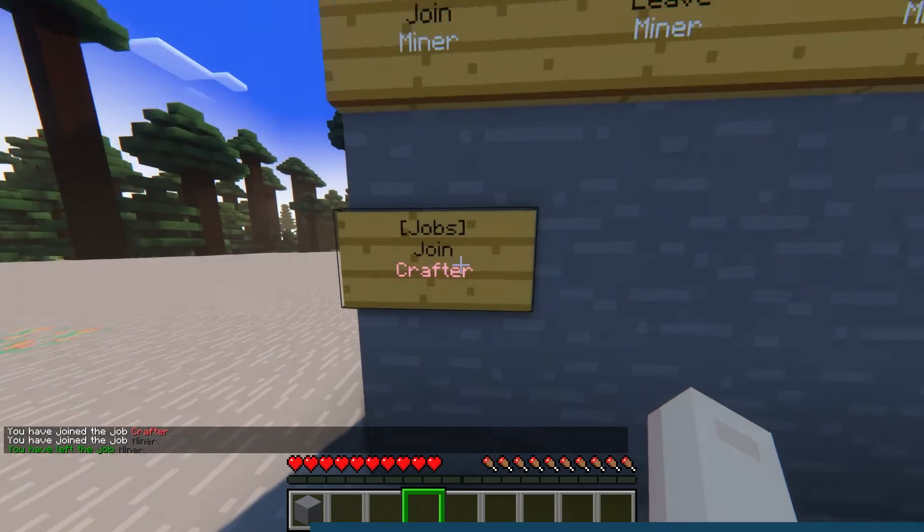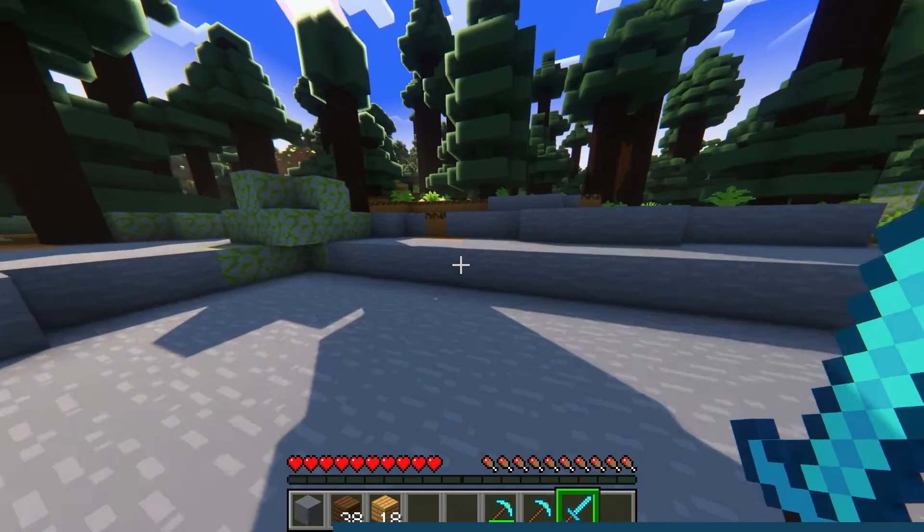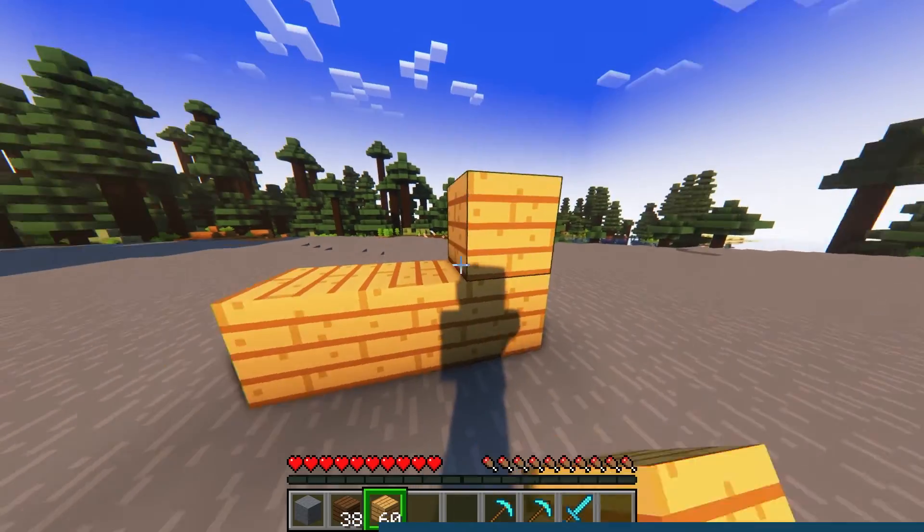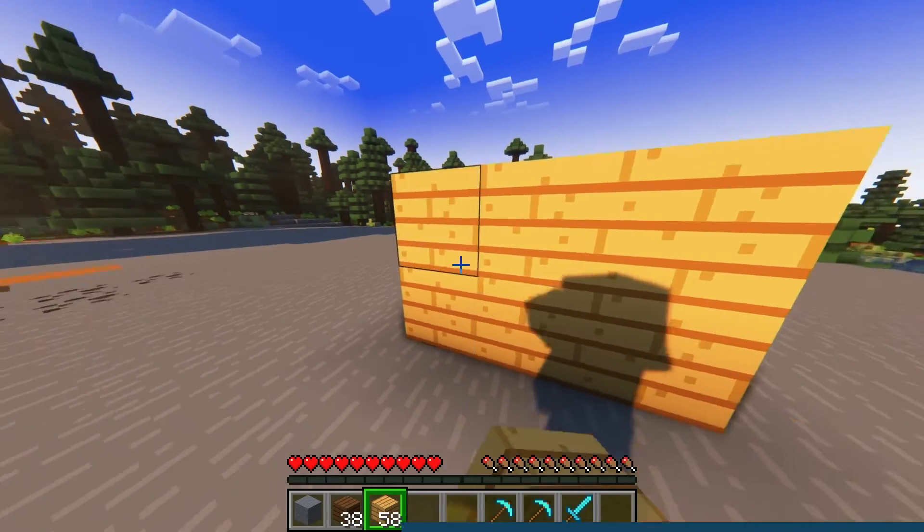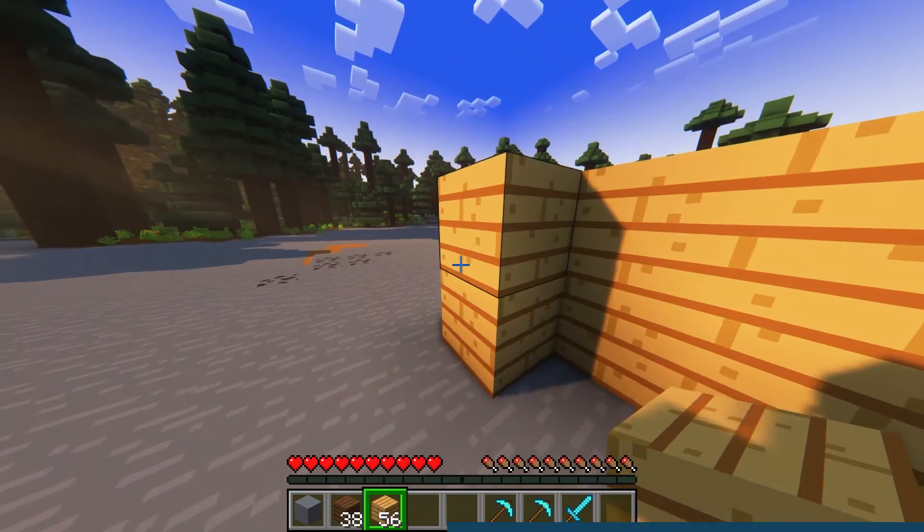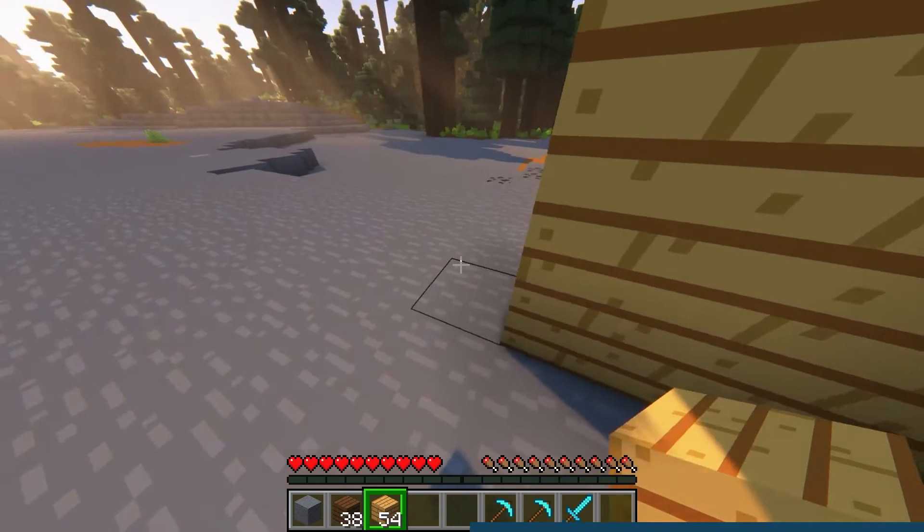Whether you're an explorer, a miner, builder, or more, you can earn in-game currency for simply performing these everyday tasks.